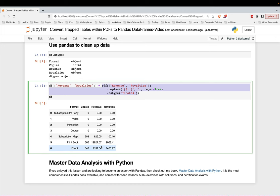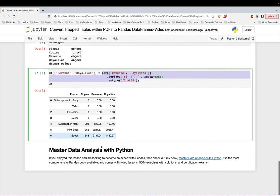All right. So that's how you can use Tabula-Pi to convert trapped tables within PDFs to pandas data frames.